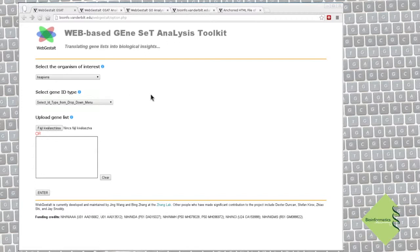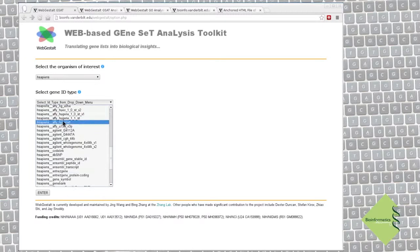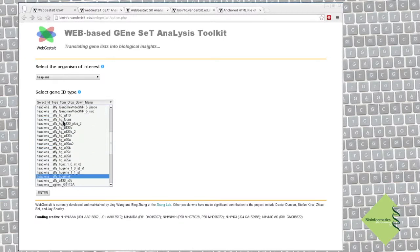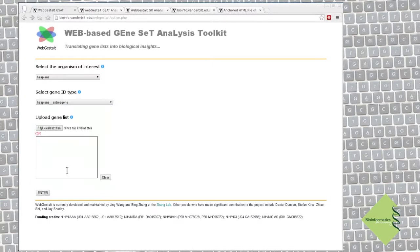Next, we have to say what kind of IDs we use in our gene list. As I mentioned, we use entry gene IDs. And here we can upload our file. Upload.